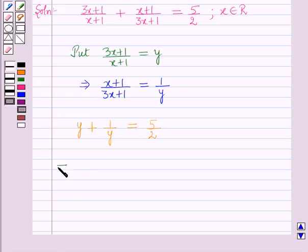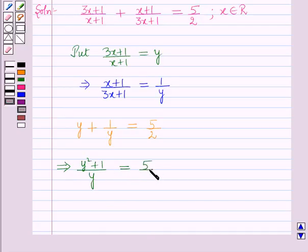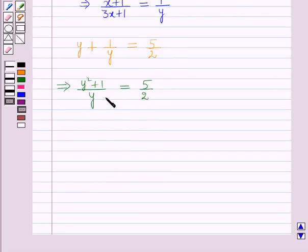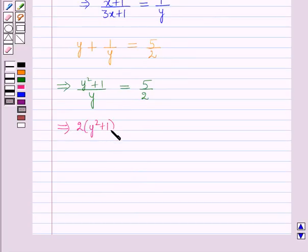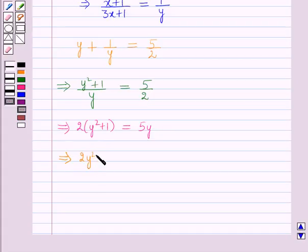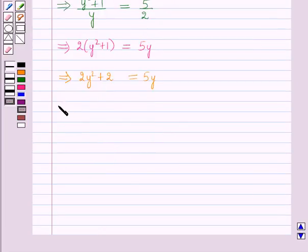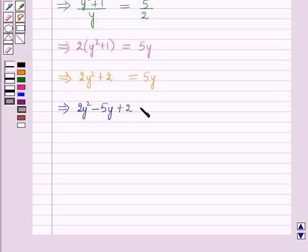Now this implies, taking the LCM, it will become (y² + 1)/y = 5/2. Now cross-multiplying, this implies 2(y² + 1) = 5y. Multiplying 2 inside, it will be 2y² + 2 = 5y. Taking 5y to this side, it will be 2y² - 5y + 2 = 0.